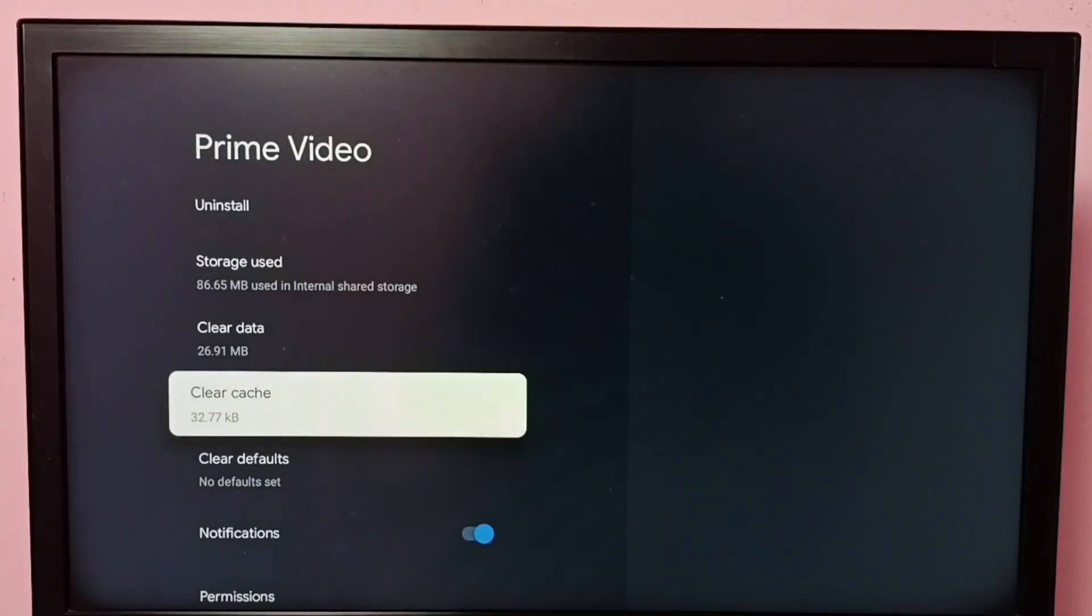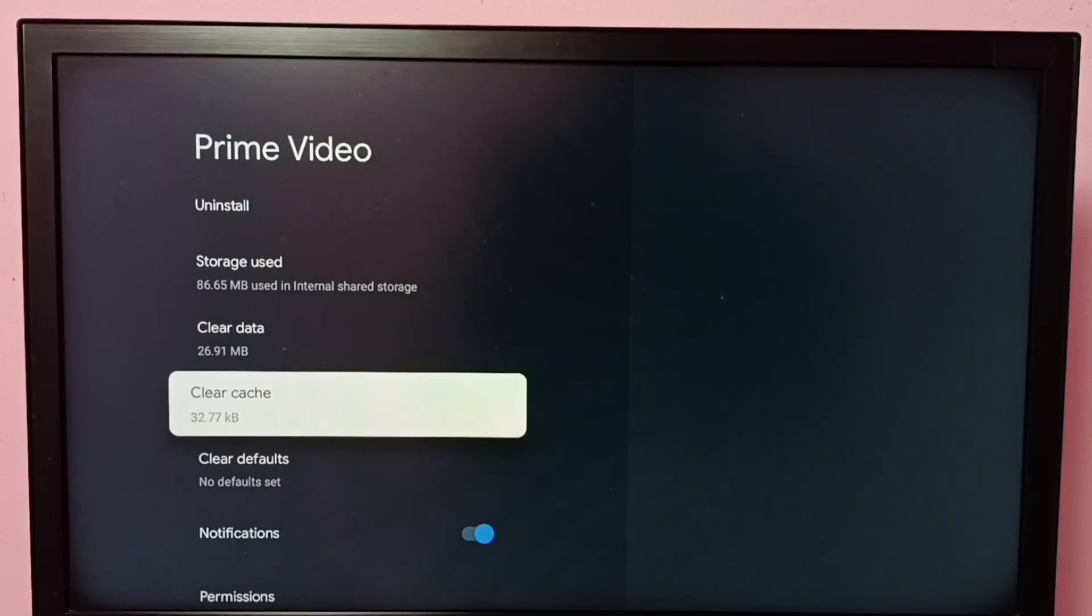You can see cache size has reduced to 232 KB. So this way we can clear cache of Prime Video app. We have options like Clear Data,